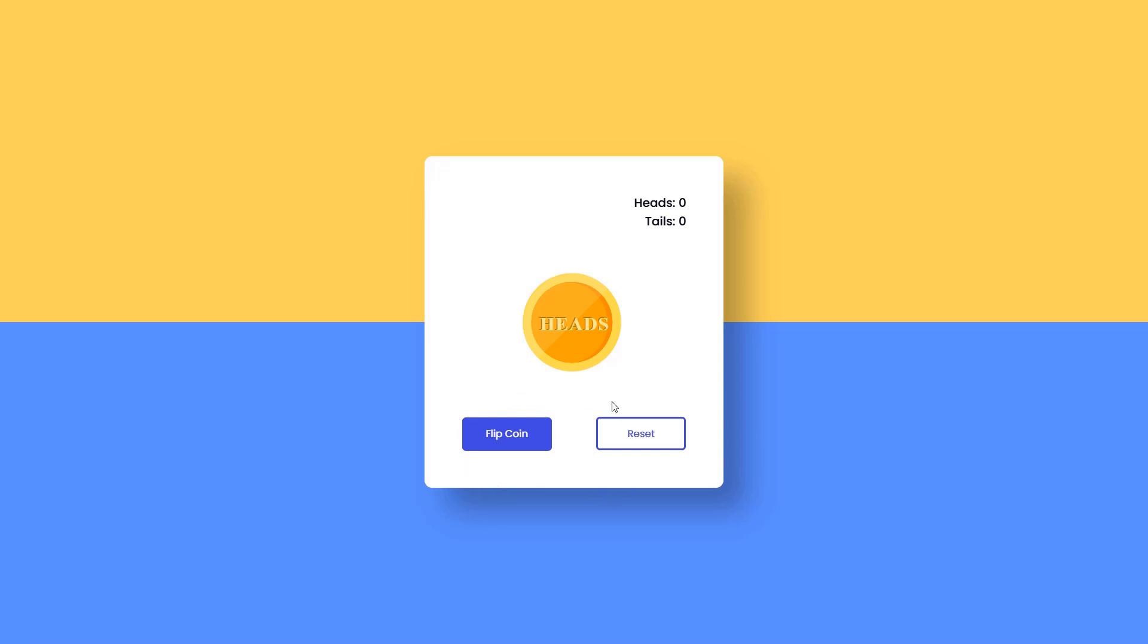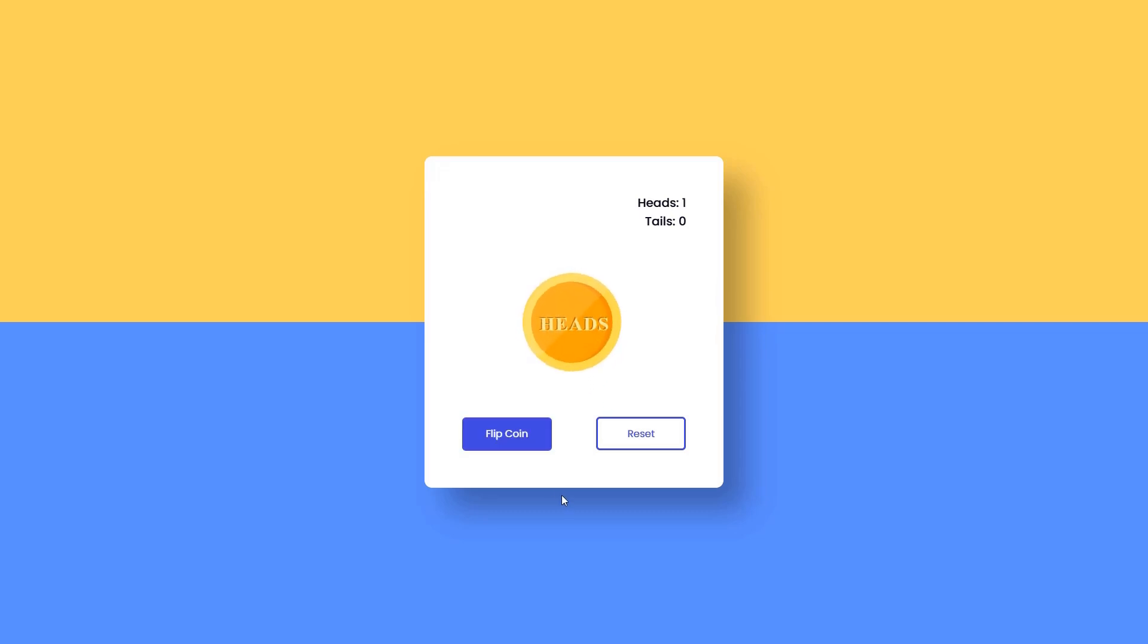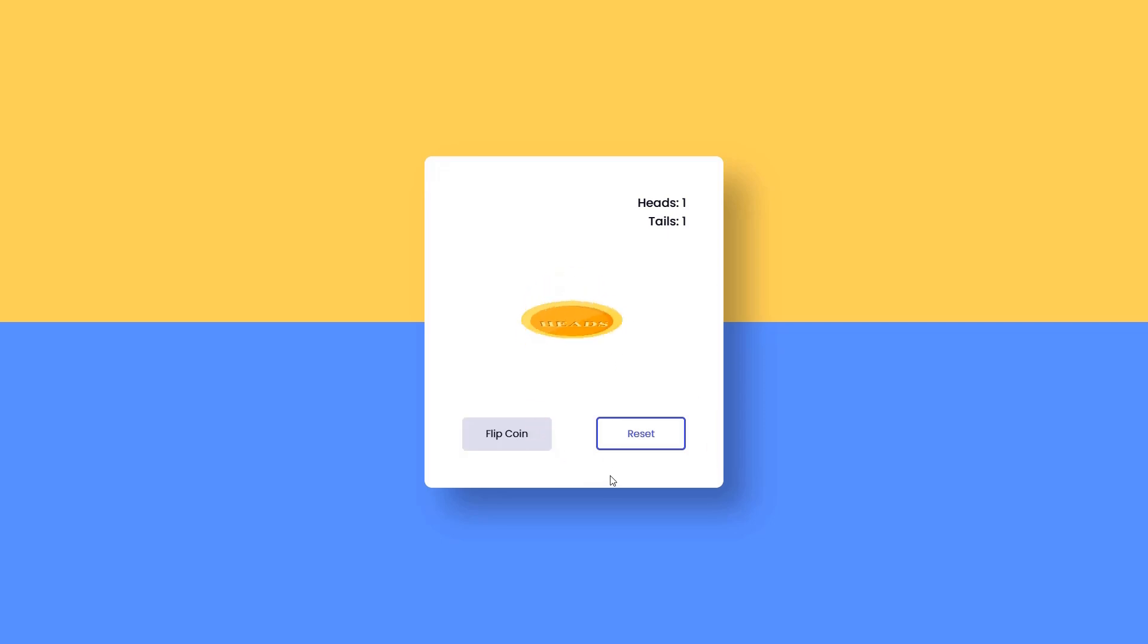Before we move forward, let's see a quick preview of how this app actually works. As the coin flips, we can keep track of how many times it lands on heads or tails. There is also a reset button to start fresh anytime. So let's begin with today's tutorial.